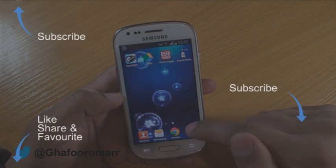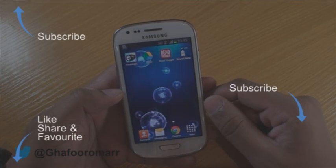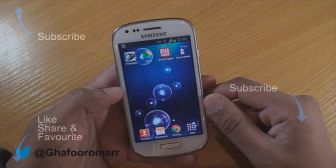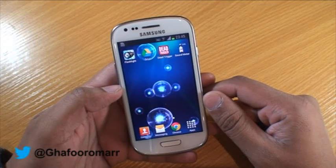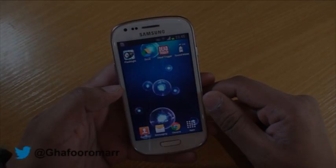That was just a quick look at how to disable applications on your Samsung Galaxy S3 Mini. Thanks for watching.